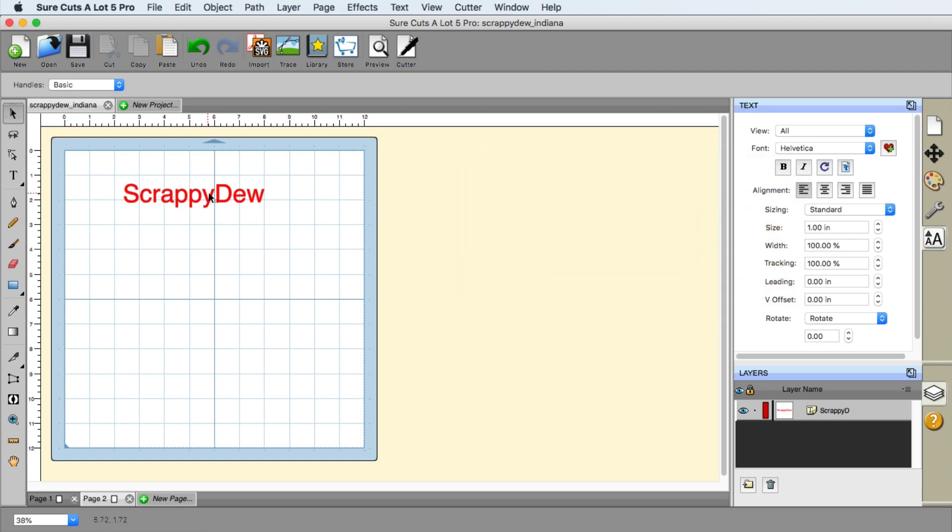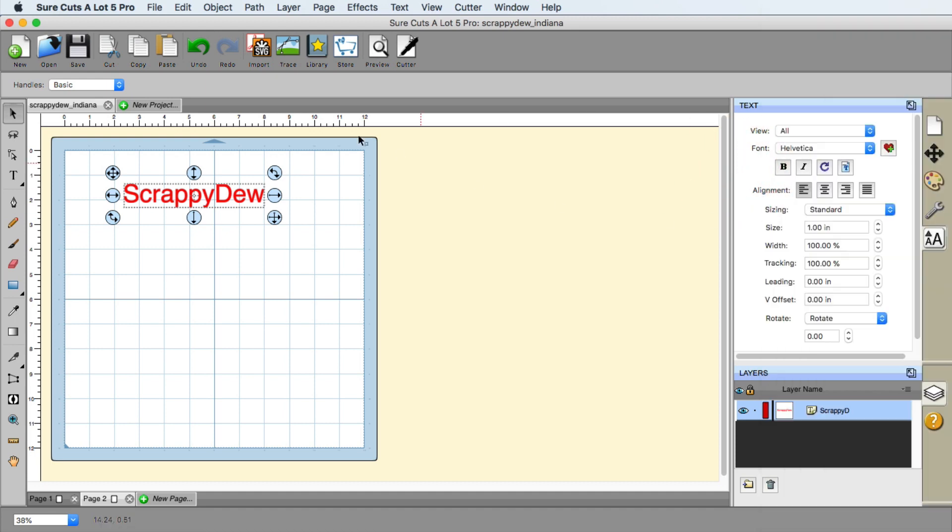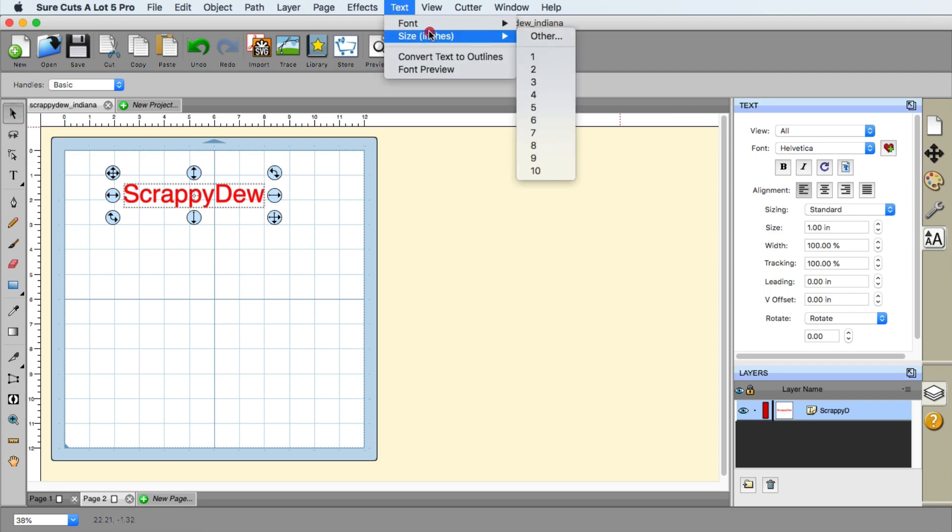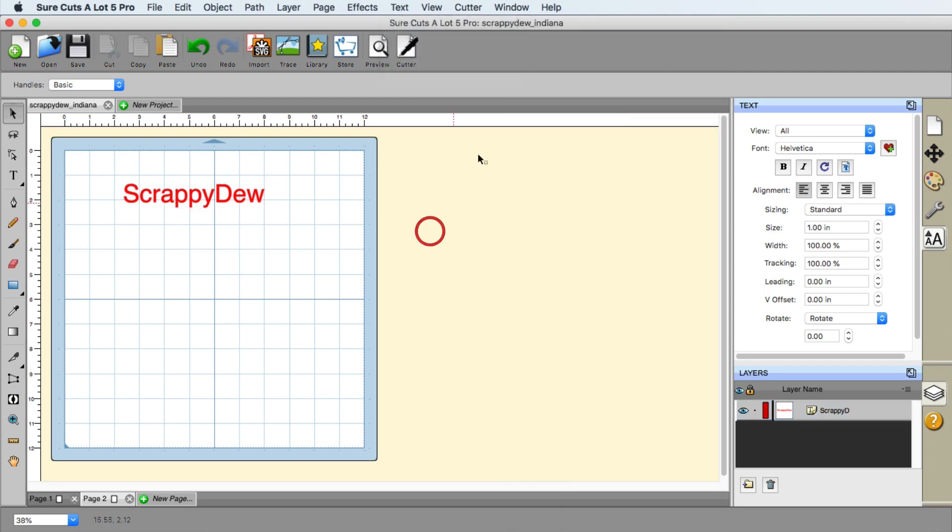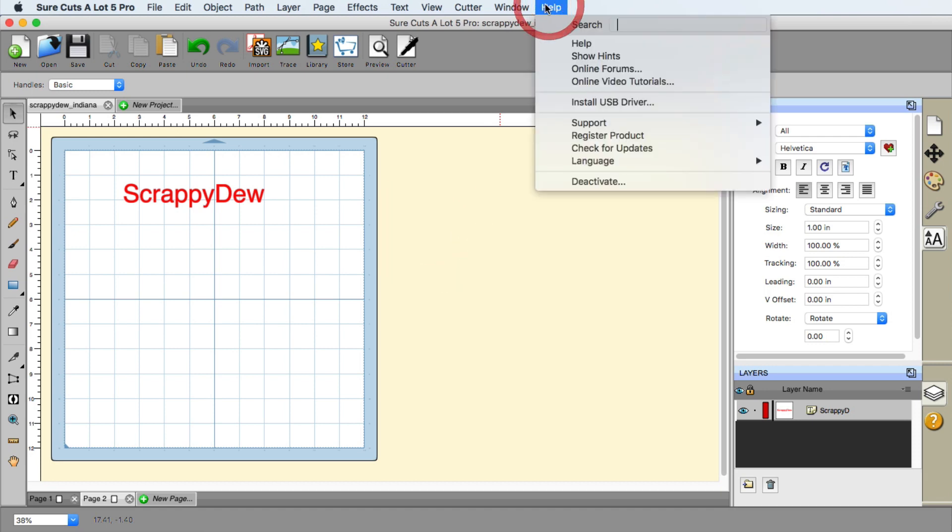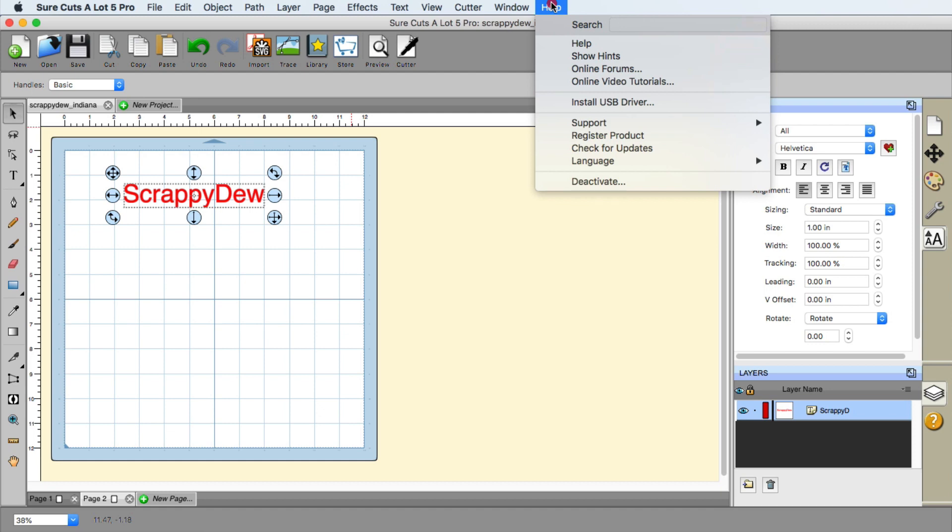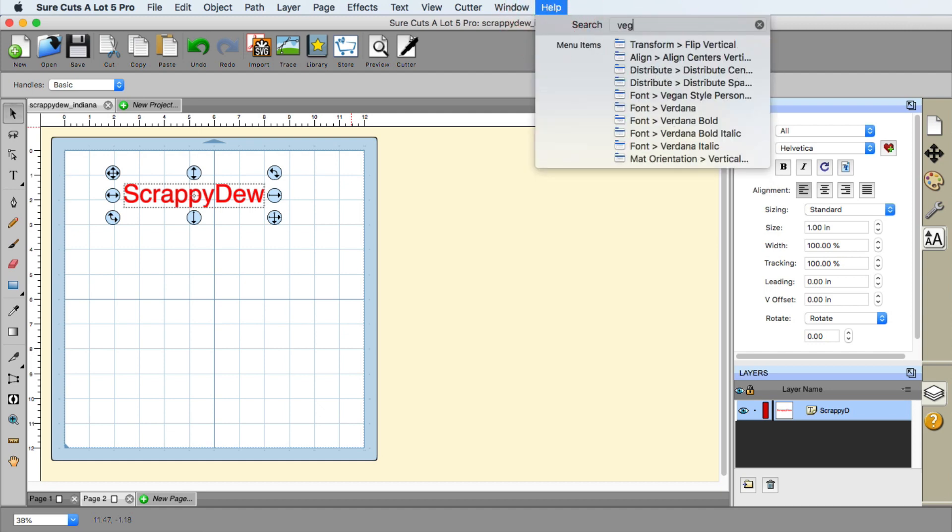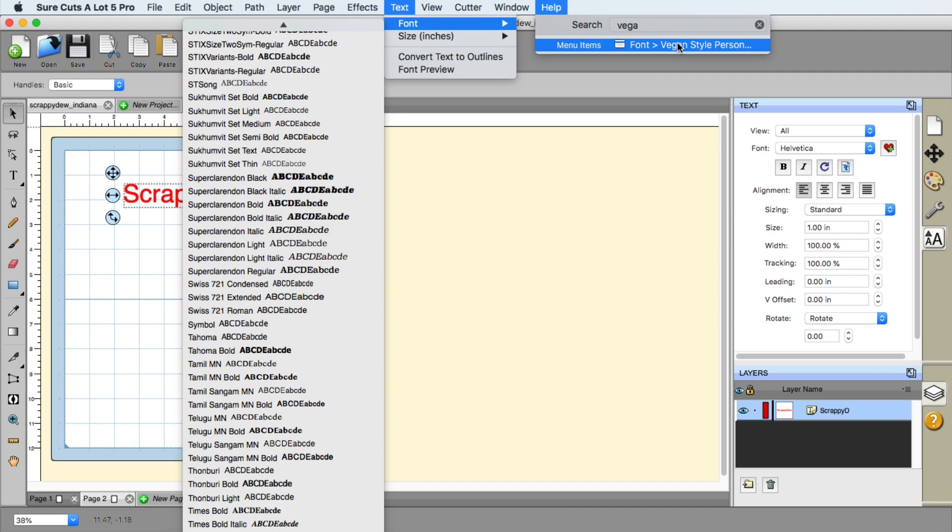Now, with Scrappy Doo selected, it's time to choose the font or select it anyway. And several ways to do that. You can go over here to the font, go ahead and go all the way down to the V's. Or you can essentially go up here to the text menu up here and find it that way. Or if you're lucky enough to be on a Macintosh computer, you can go to the help menu and just simply type this in.